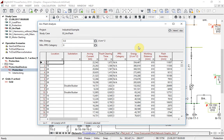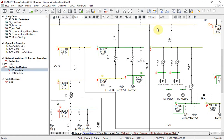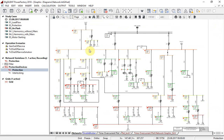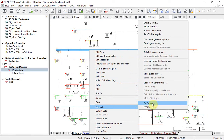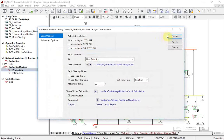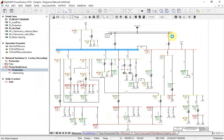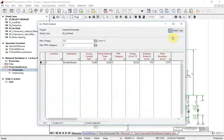If we would like to decrease PPE category, the easiest way is decreasing fault clearing time. For example, let us have a closer look at bus bar 3. For this bus bar, arc flash analysis has set PPE category to 3 and fault clearing time was estimated at 0.92 seconds.